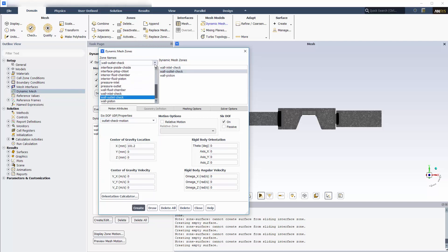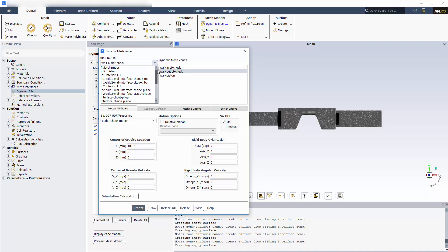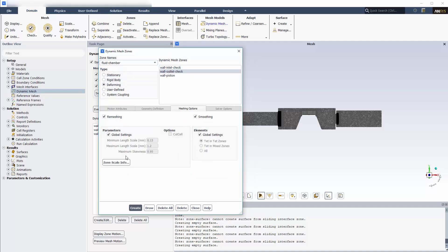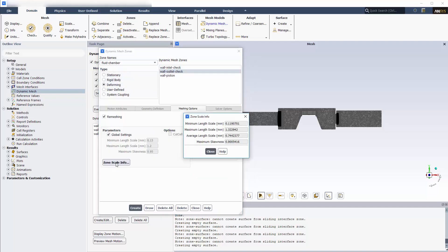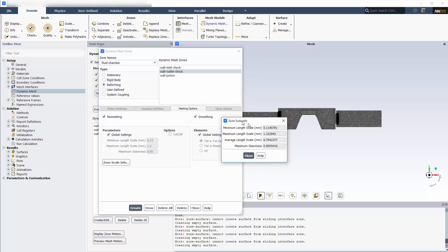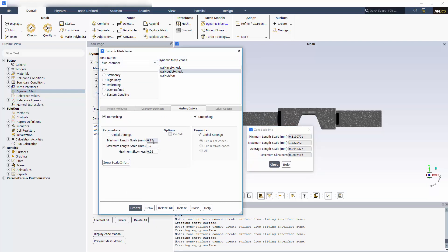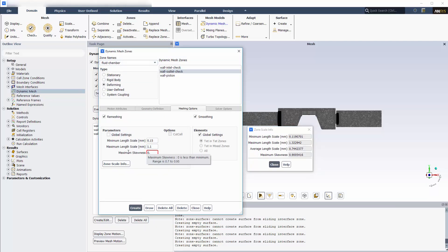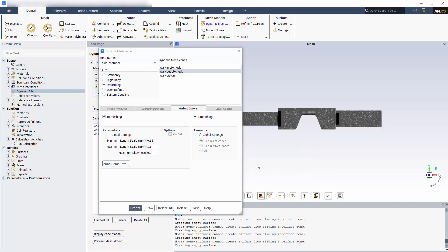I also need to adjust the local zone parameters that will be used as remeshing criteria. At this point, the dynamic mesh case is set up.